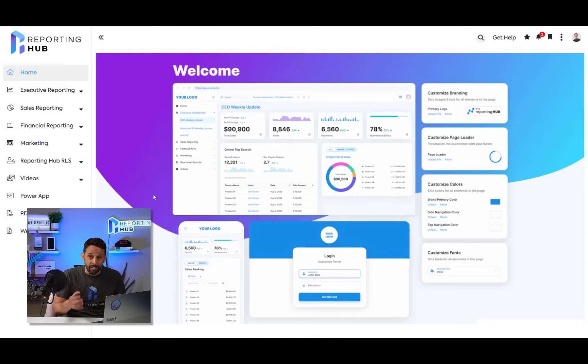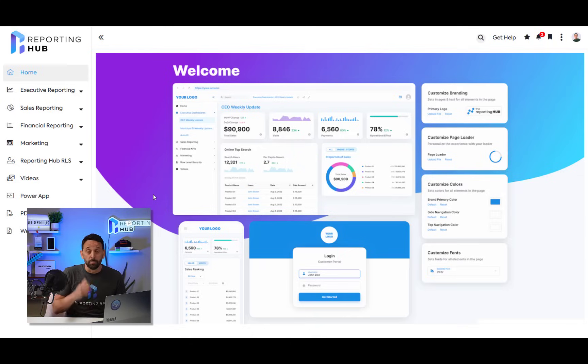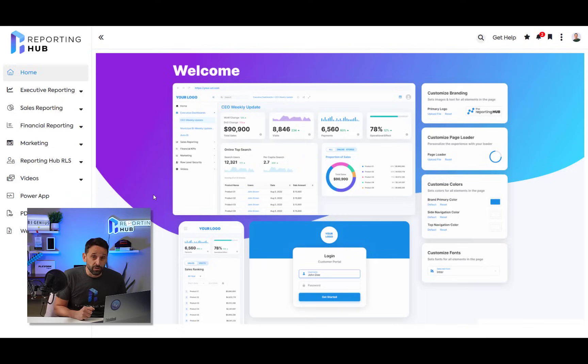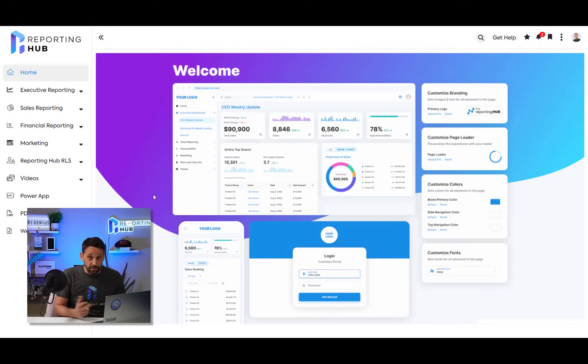So the URL is your URL. It's yourapp.com. You have complete control over how the application looks and feels from a coloring and a branding perspective. So let's jump into the basic UI.